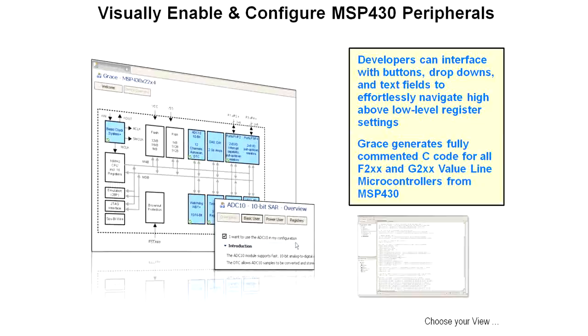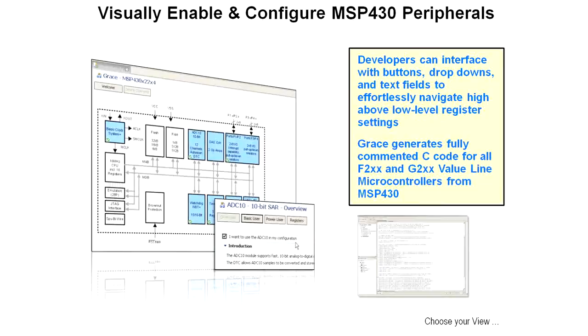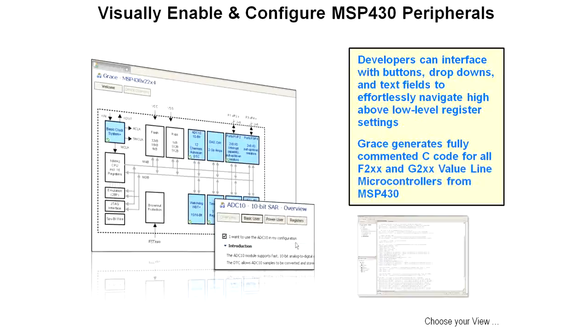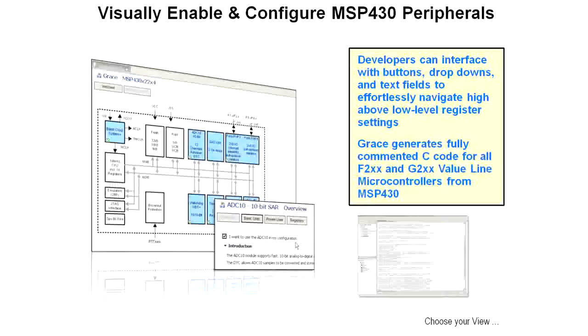GRACE lets you visually enable and configure MSP430 peripherals. The diagram on the left shows you the MSP430x22x4. You can see a diagram there that shows you an overview of what's inside the part - the basic clock system is in blue, the flash and the RAM, the ADC10, the op-amps, the ports, the watchdog timer, and so on. Those devices that can be configured are in blue. Those devices that have been configured have a check mark next to them. You can see here that the ADC10 has been clicked on, and here the first thing it asks you is whether or not you want to use the ADC10 in your configuration.